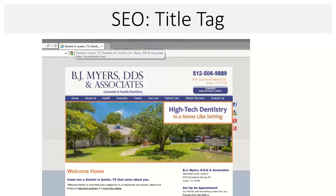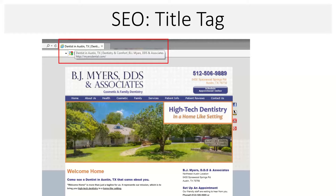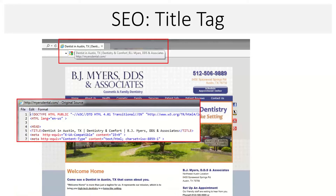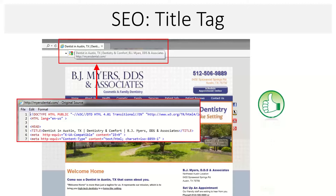The first bucket is code. There's something in the code called the title tag. When you open your browser you see a tab — the text in that tab, like 'Dentist in Austin Texas — Dentistry and Comfort — BJ Myers,' comes from the title tag. In line five of the code you type that text, which tells the search engine here's what kind of business I am, where I'm located, and roughly what I provide. The title tag is also used as the headline of your search result listing — the text in that listing is exactly your title tag.